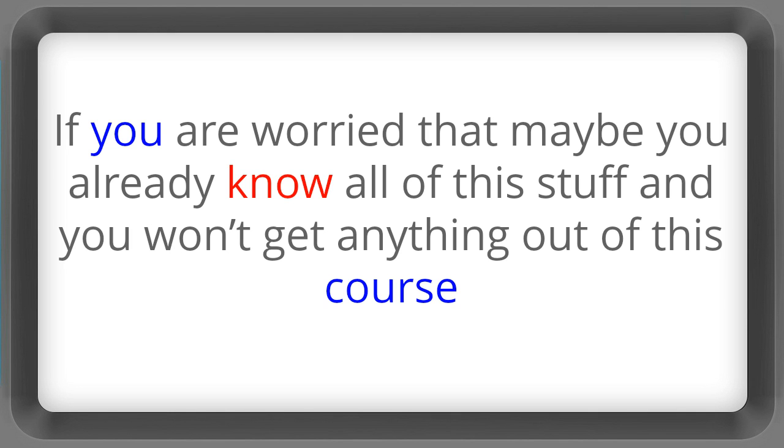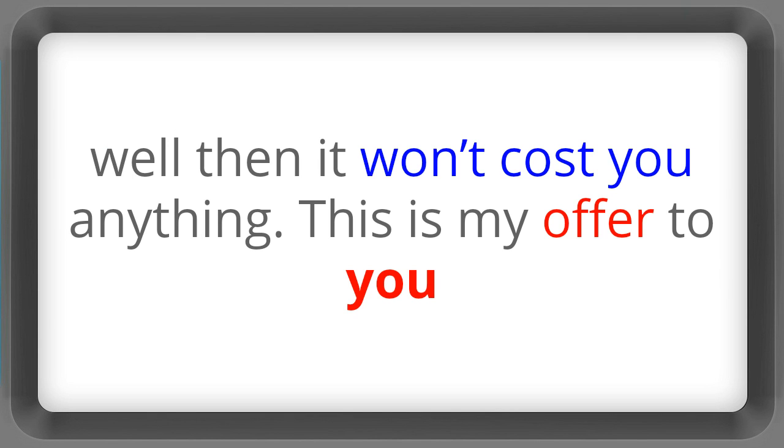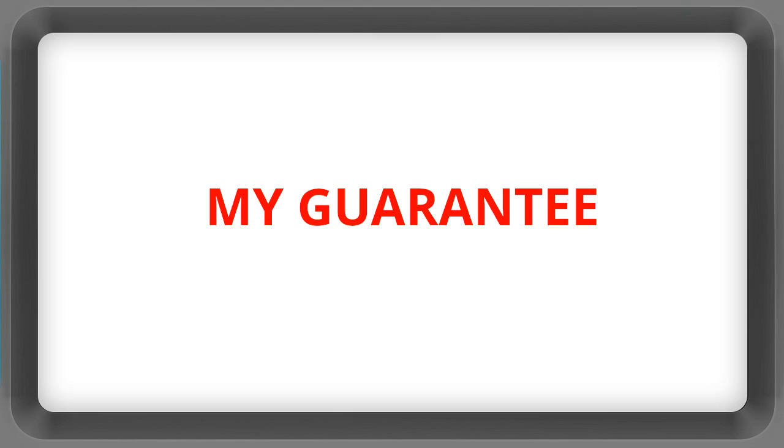If you are worried that maybe you already know all of this stuff and you won't get anything out of this course, well then it won't cost you anything. This is my offer to you. My guarantee.